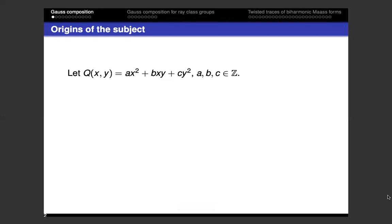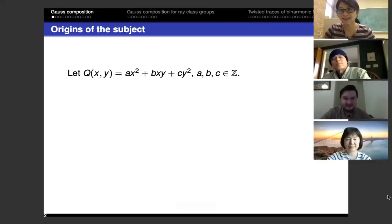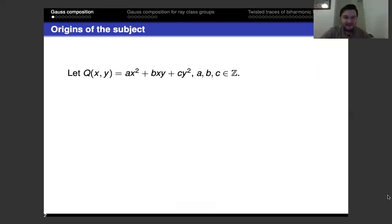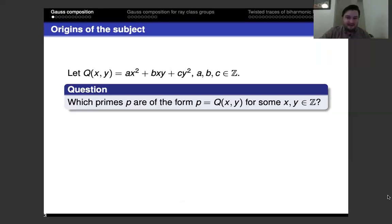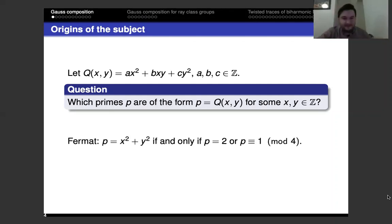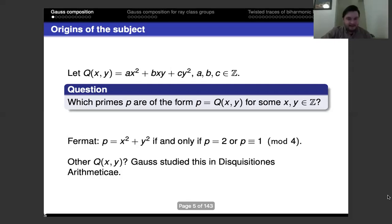I'll start by talking about Gauss composition, starting with the basics and the origins of the subject. You're studying quadratic forms in two variables — binary quadratic forms — and you want to know for which primes p is p represented by the quadratic form q, plugging in integers. Fermat showed that a prime is representable as the sum of two squares if and only if it's either the prime two or a prime congruent to one mod four.